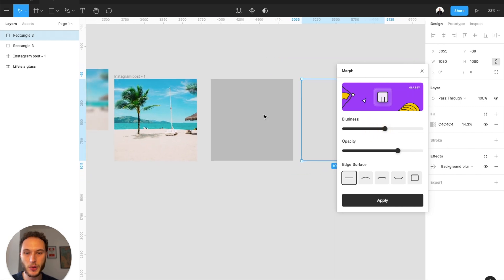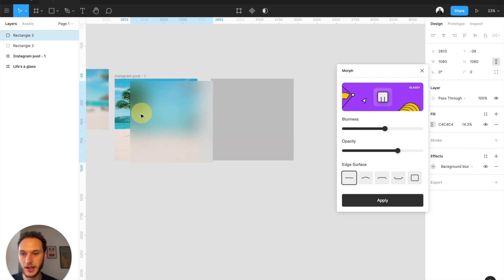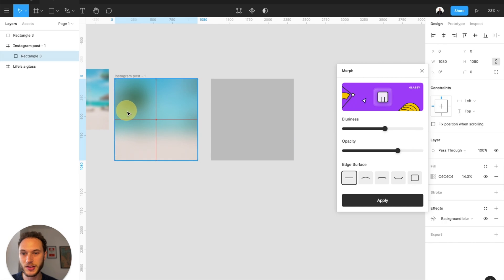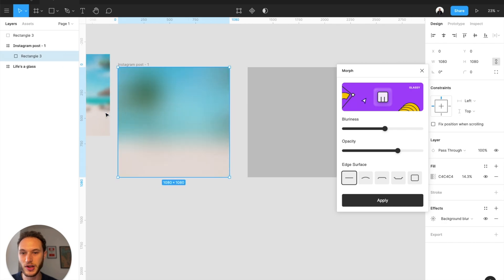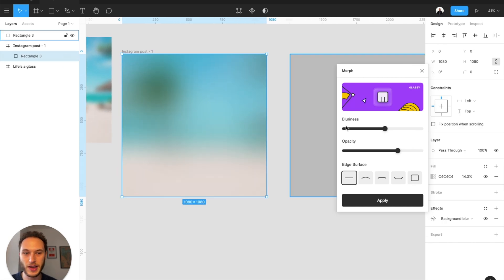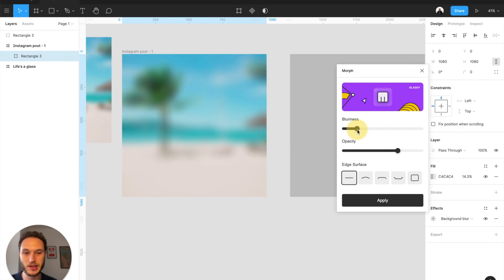And if I zoom out a bit and drag that on top of my image, you can see we get this really nice glass effect, and I can change the properties if I want to at a later date.